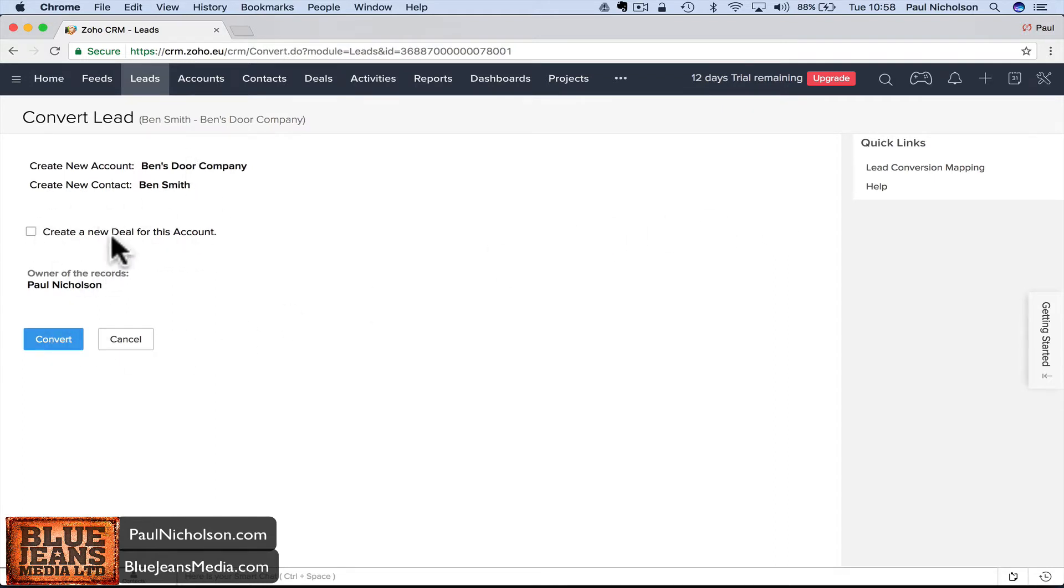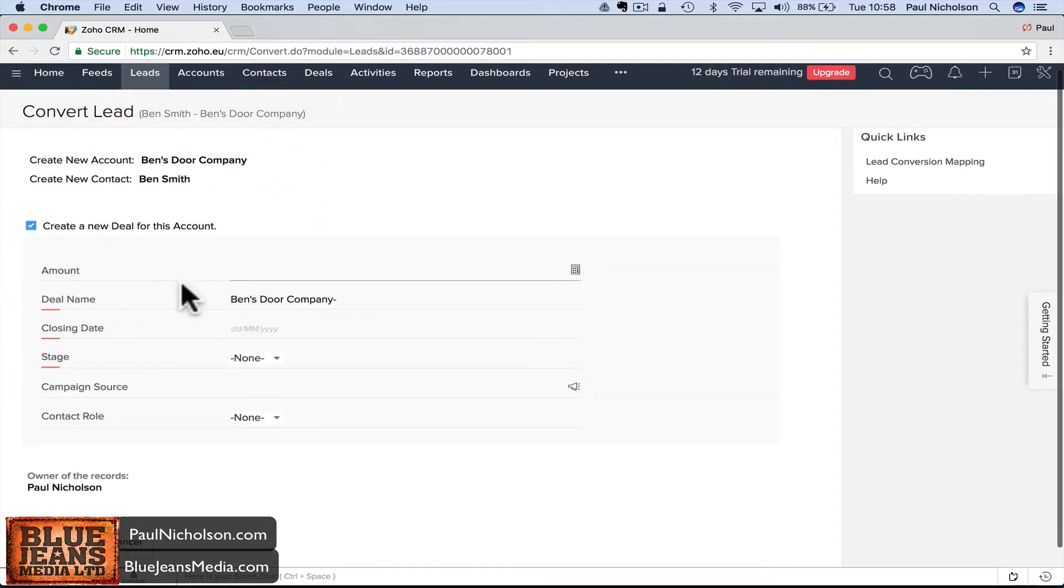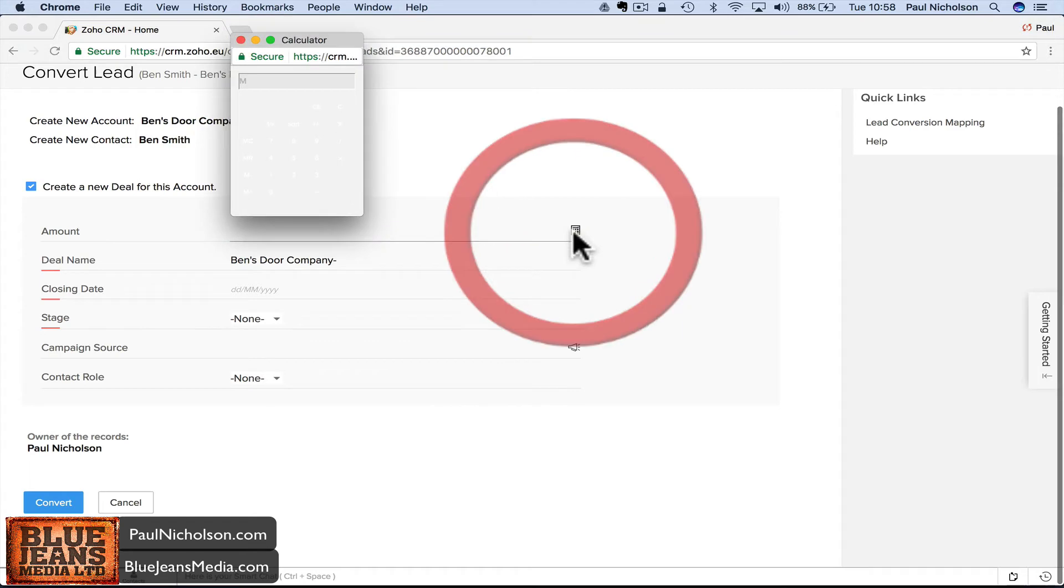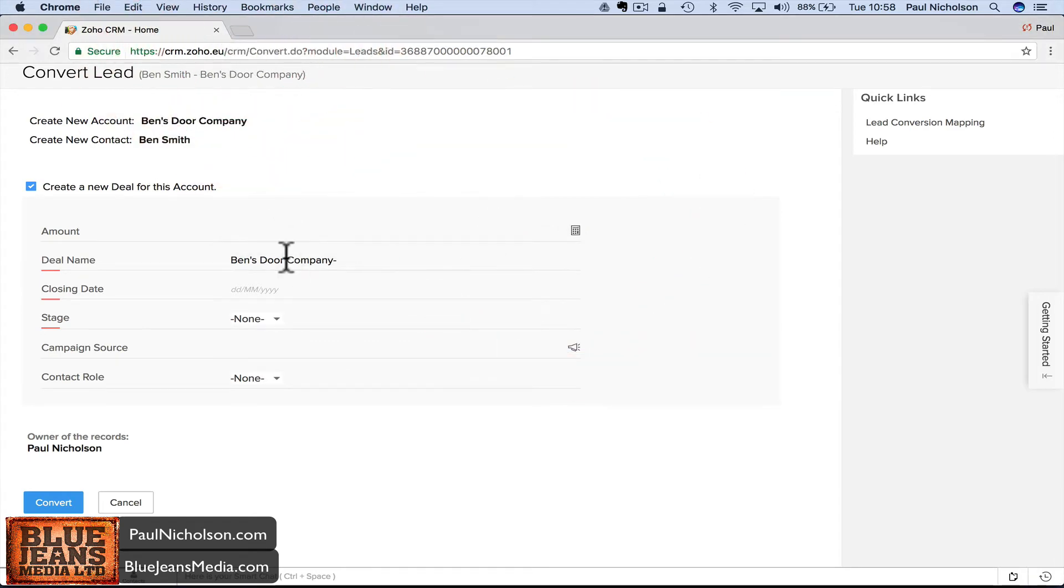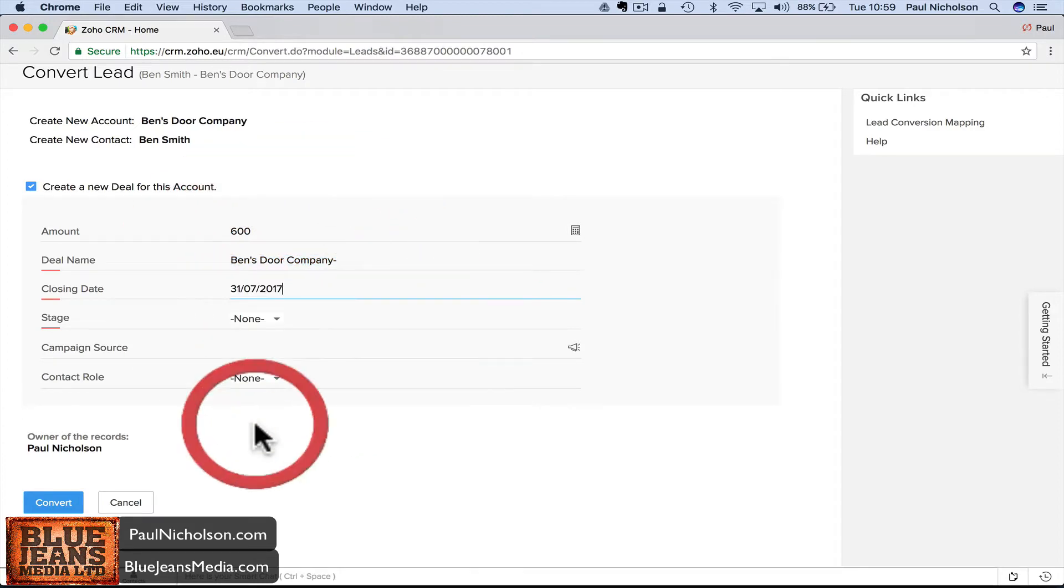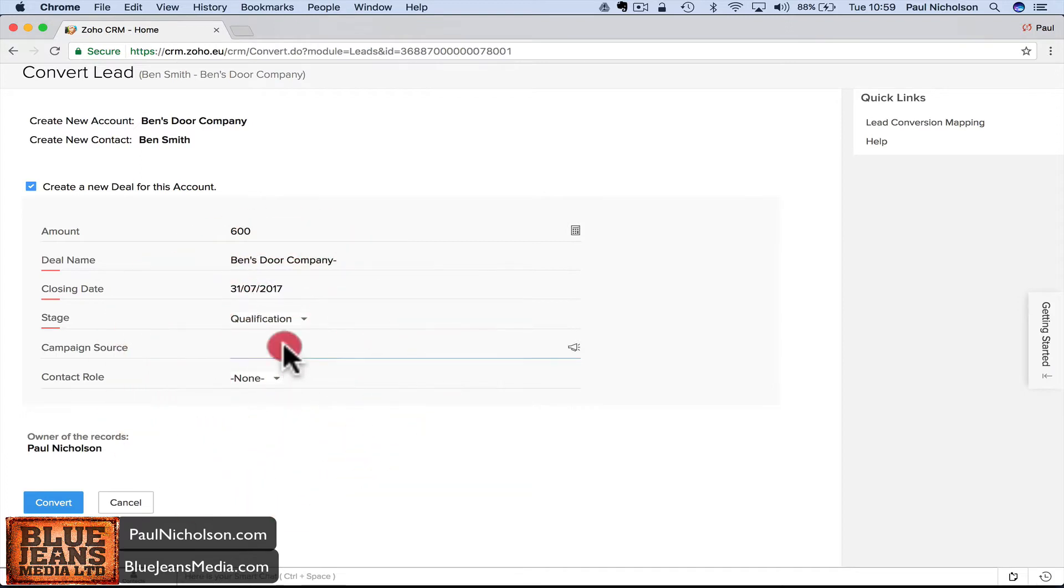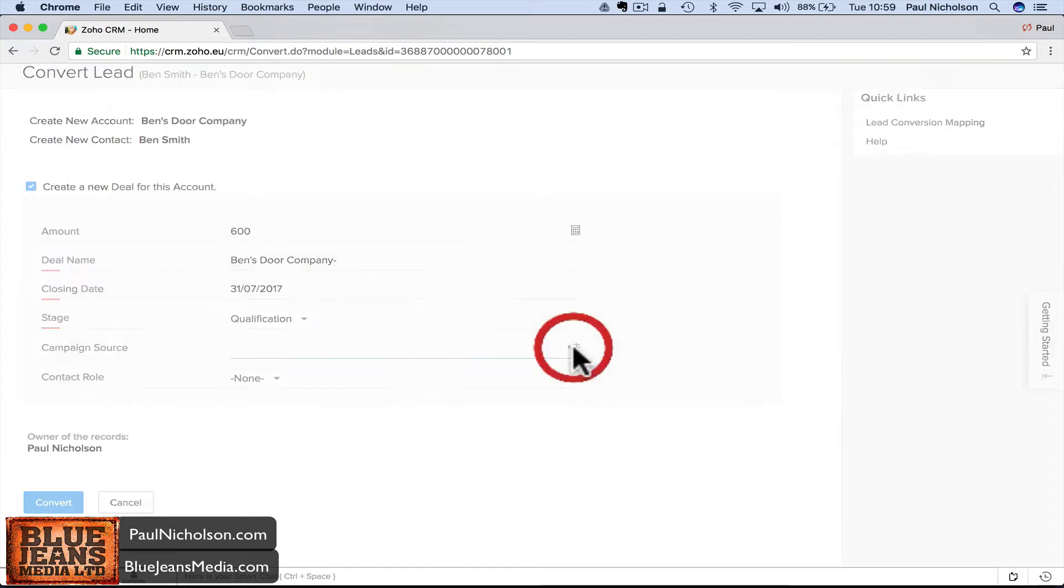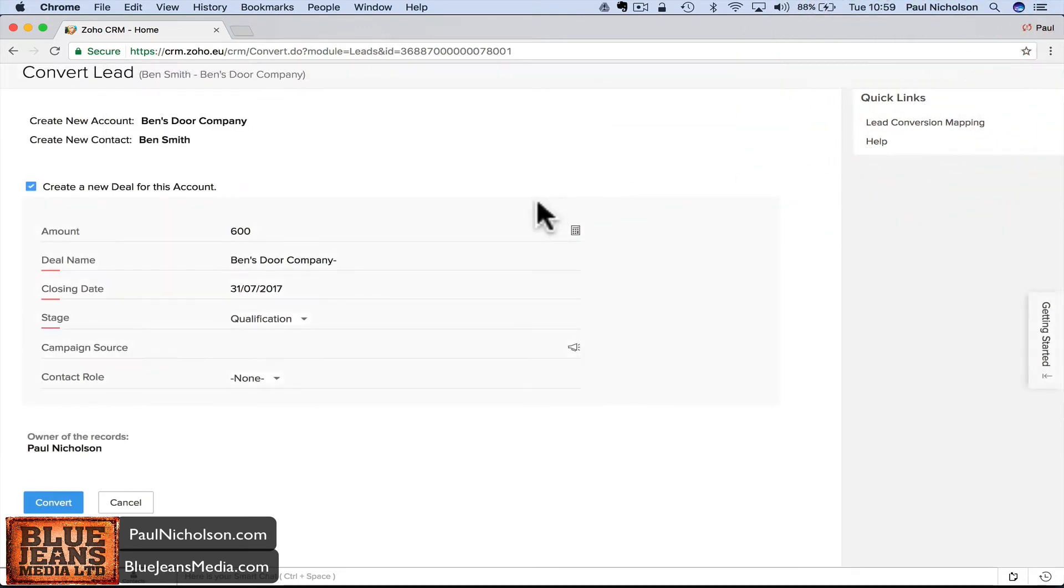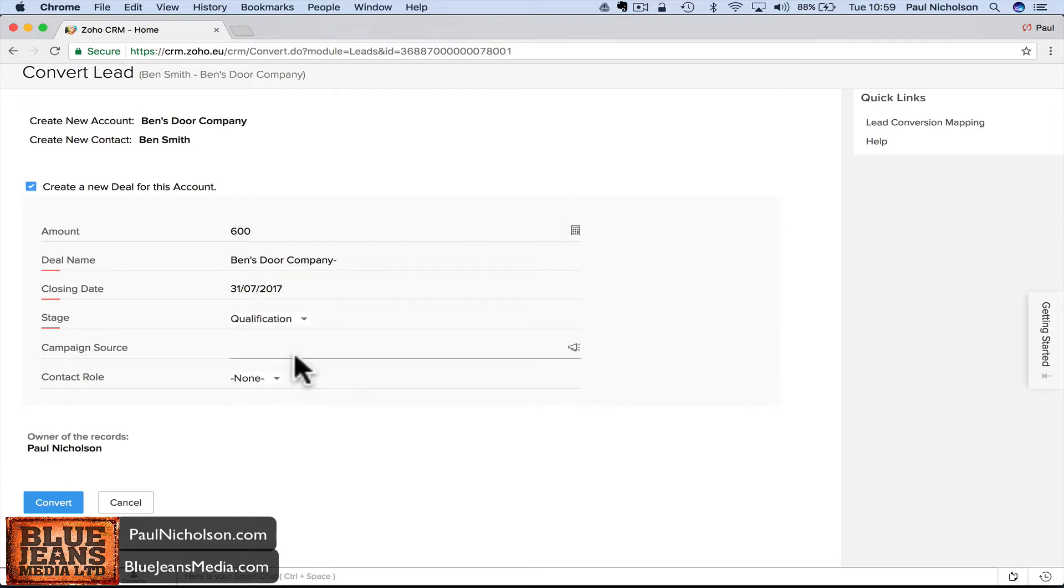You've contacted Ben and your salesman has said let's look into this deeper, so you'll create a new deal. Under account name, amount - for a CCTV system we'll say it's a 600 pound deal. Ben's Doors, closing day by the end of the month. The stage is qualification because we're going to look into whether they really want anything or not.